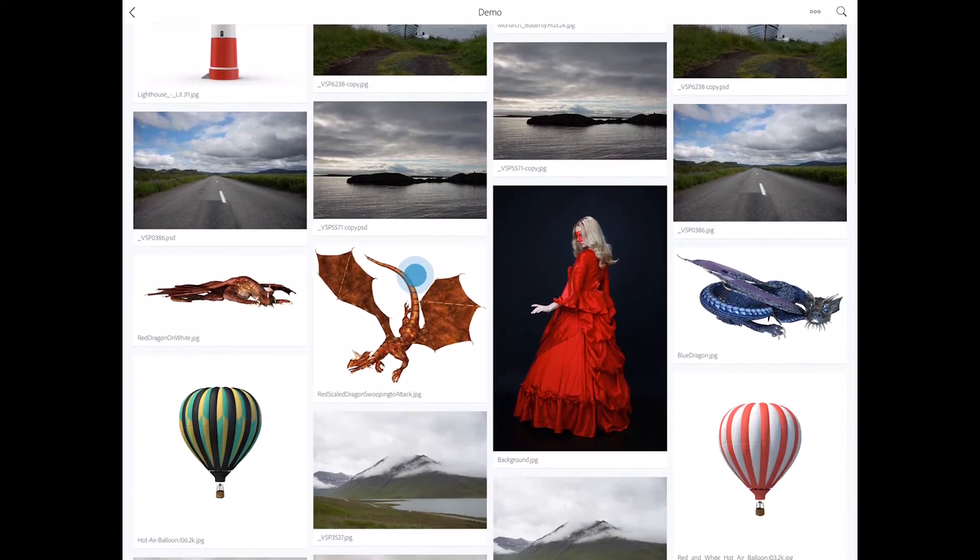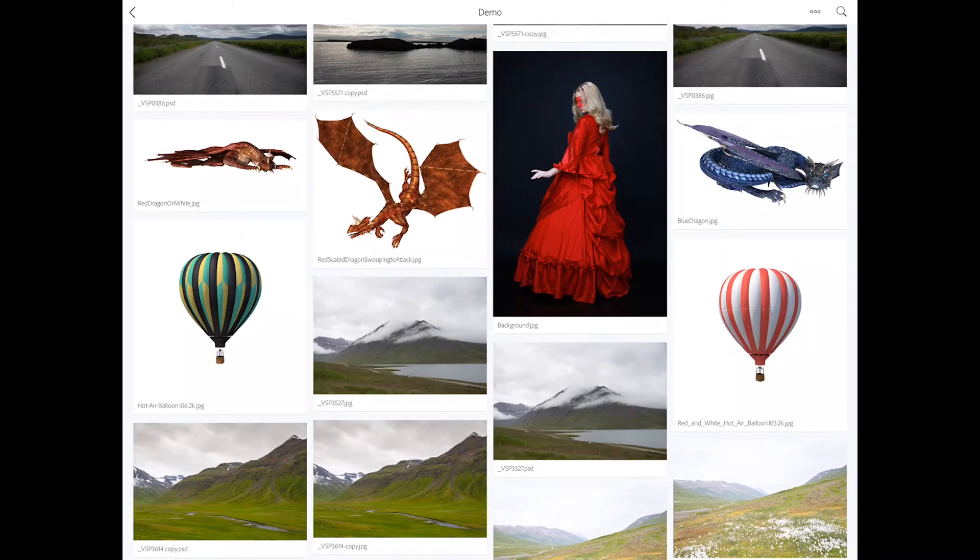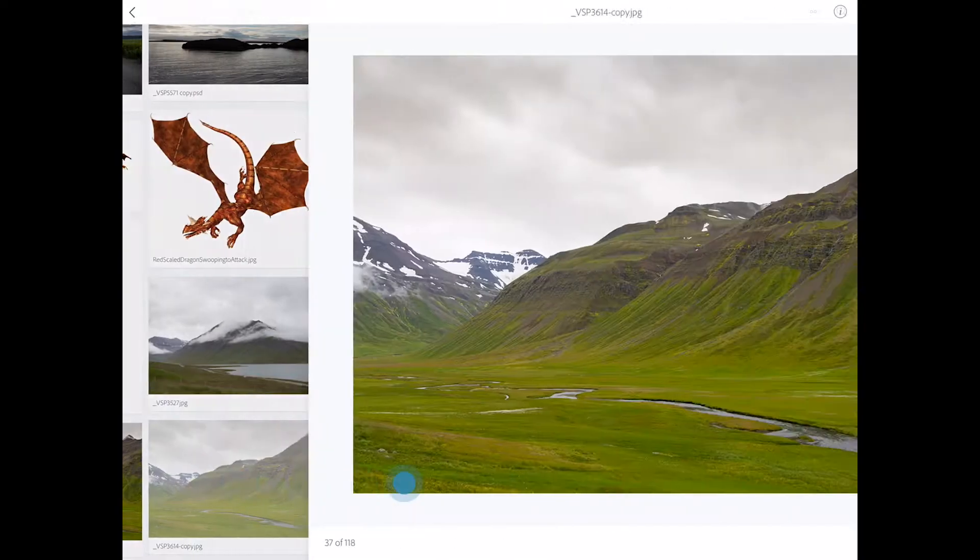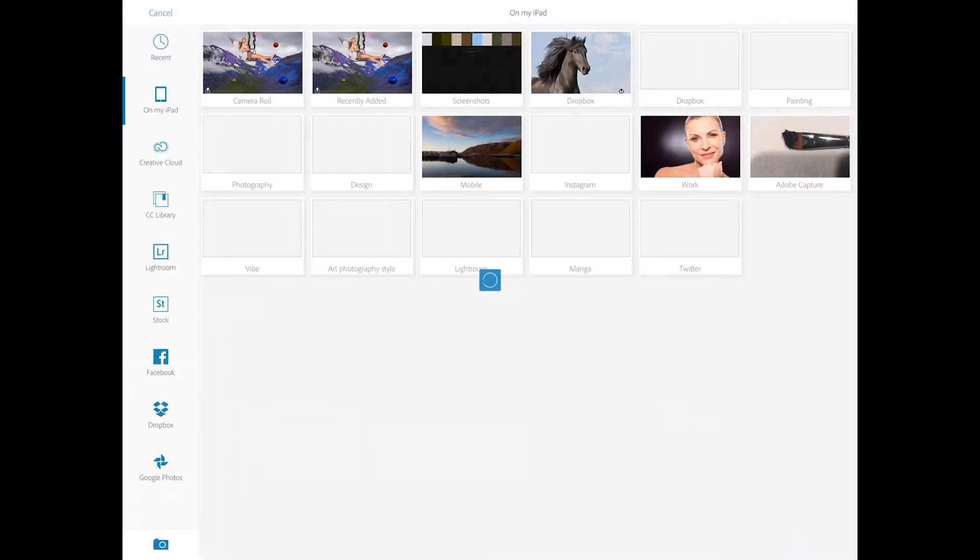Here I have few images I would like to work with today. First image I would like to use is mountains image I took few weeks ago in Iceland. Simply click on image you would like to work with and click on open.